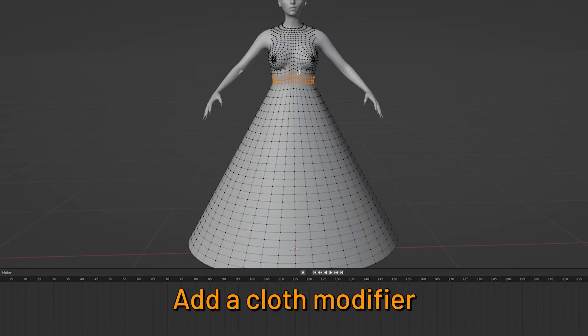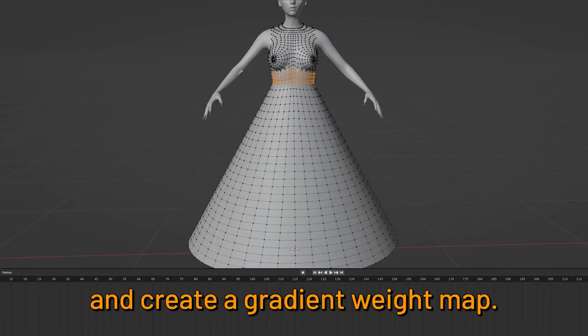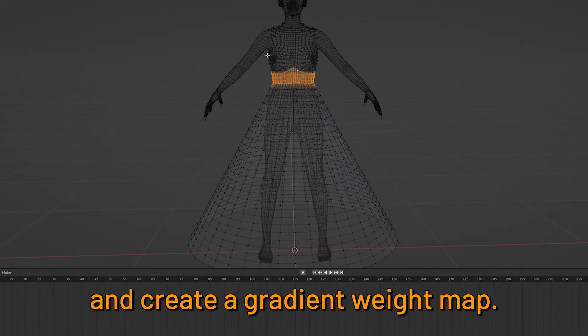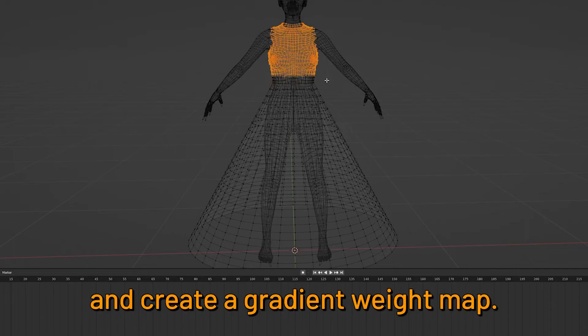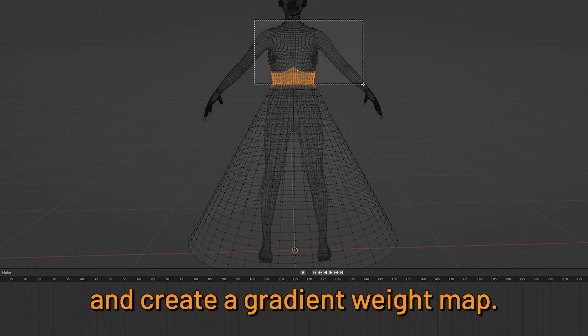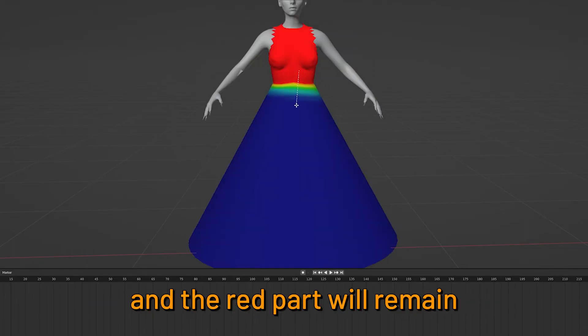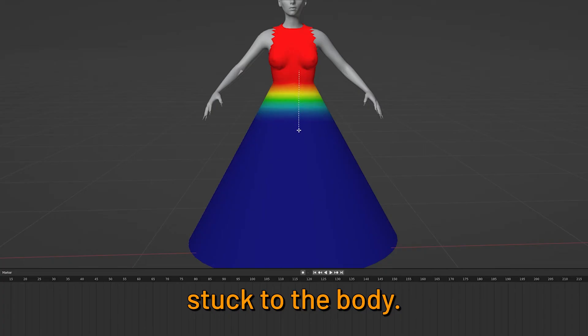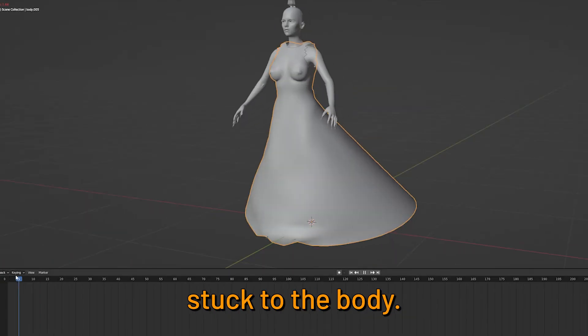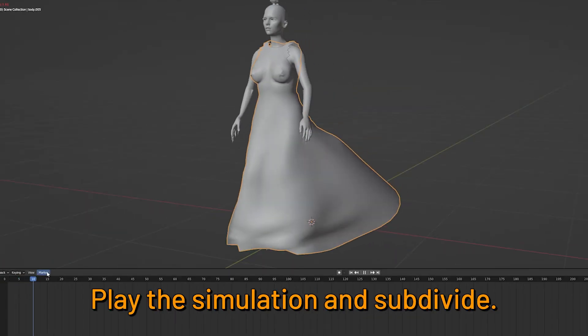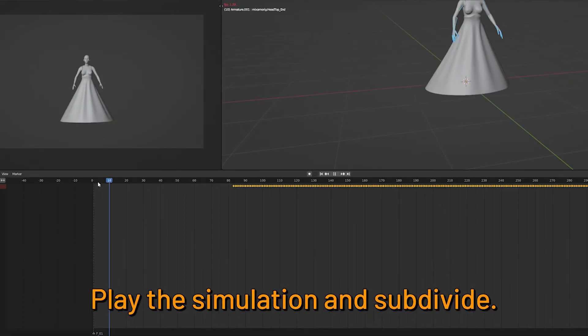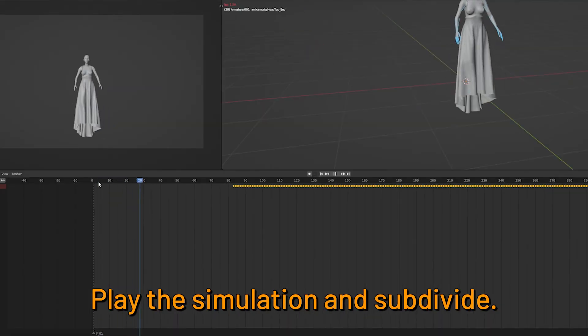Add a cloth modifier and create a gradient weight map. The blue part will be cloth and the red part will remain stuck to the body. Play the simulation and subdivide.